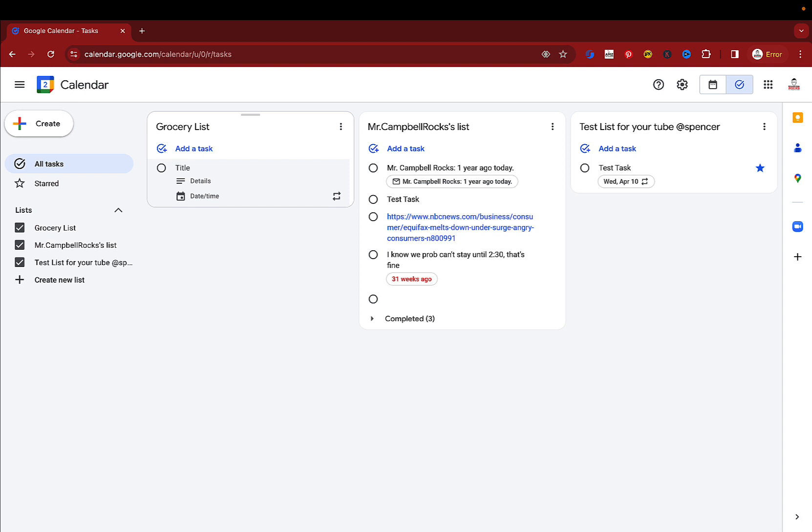And so we'll just add food. It doesn't matter what we're putting. And we can add details in here. Grab the grocery list. Groceries when you go to the store.